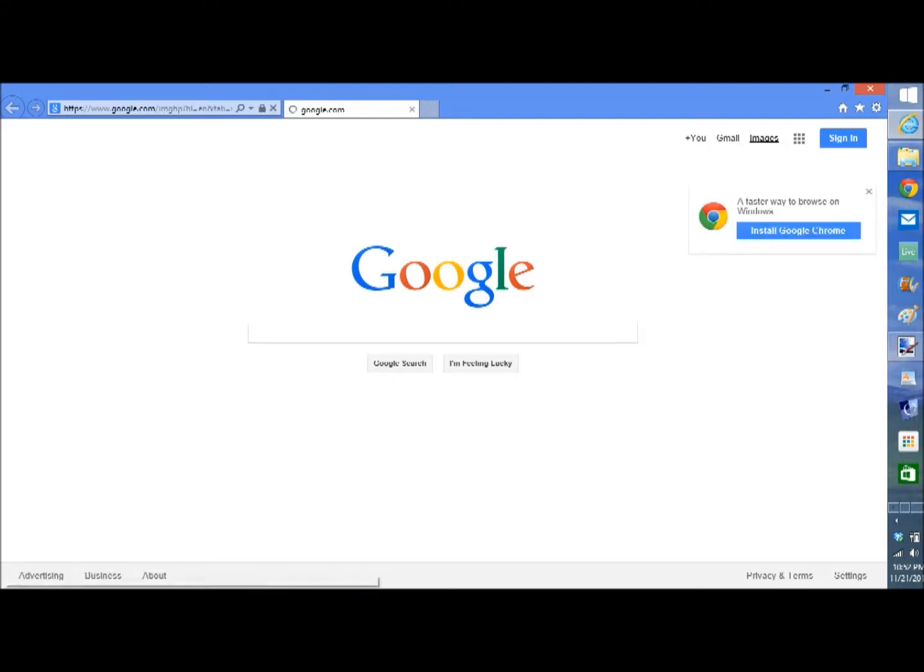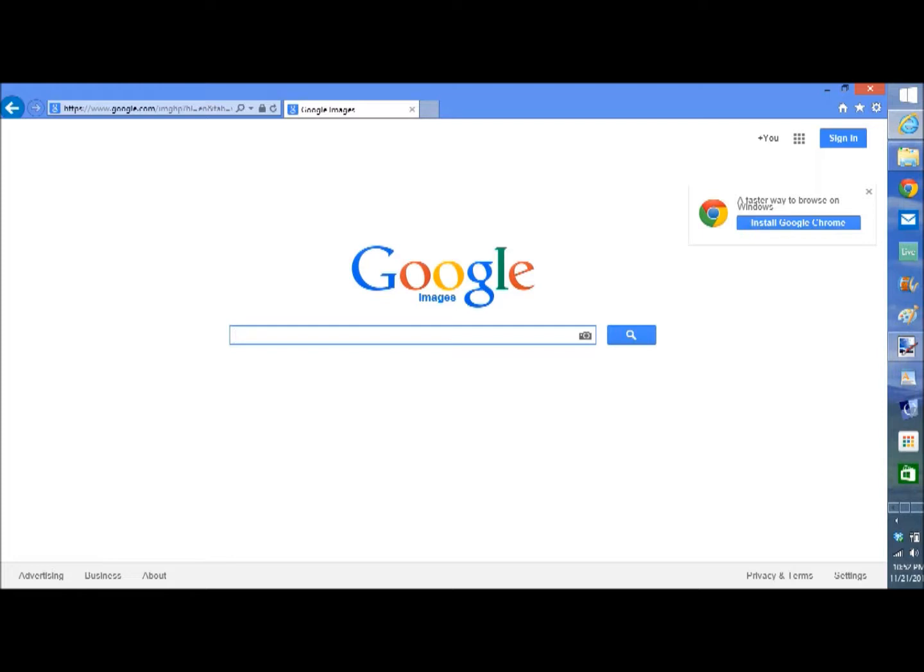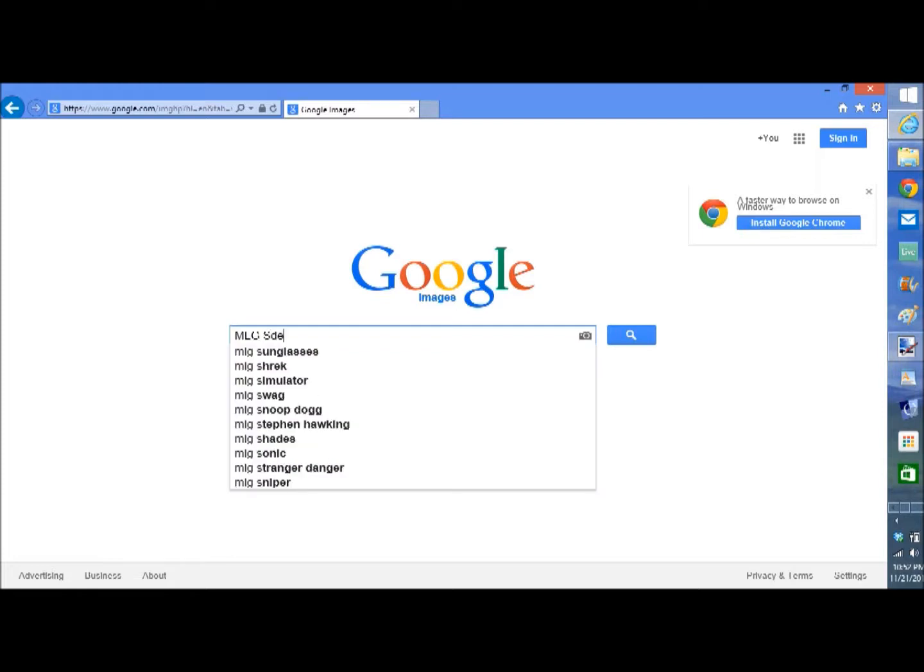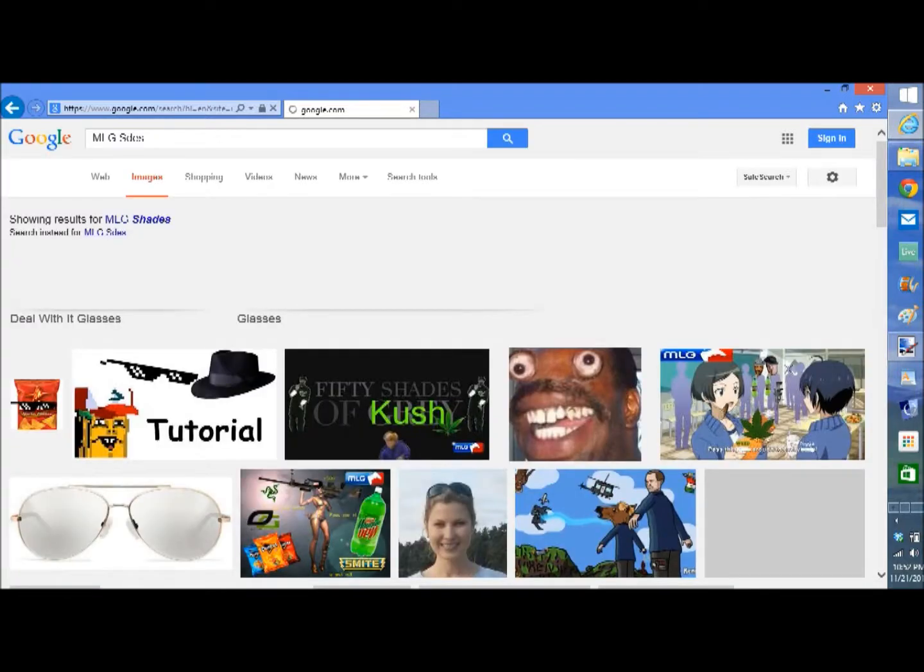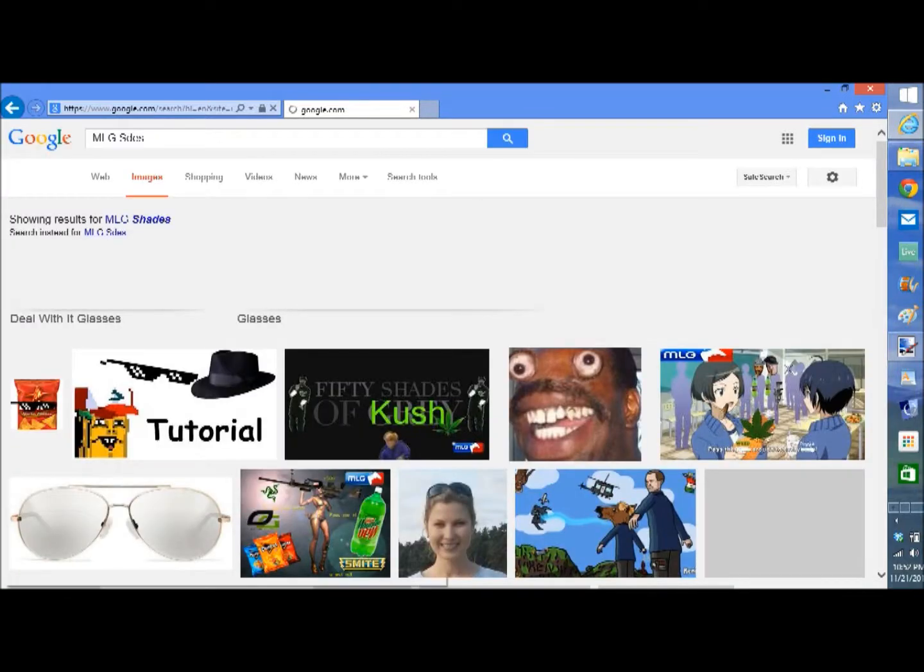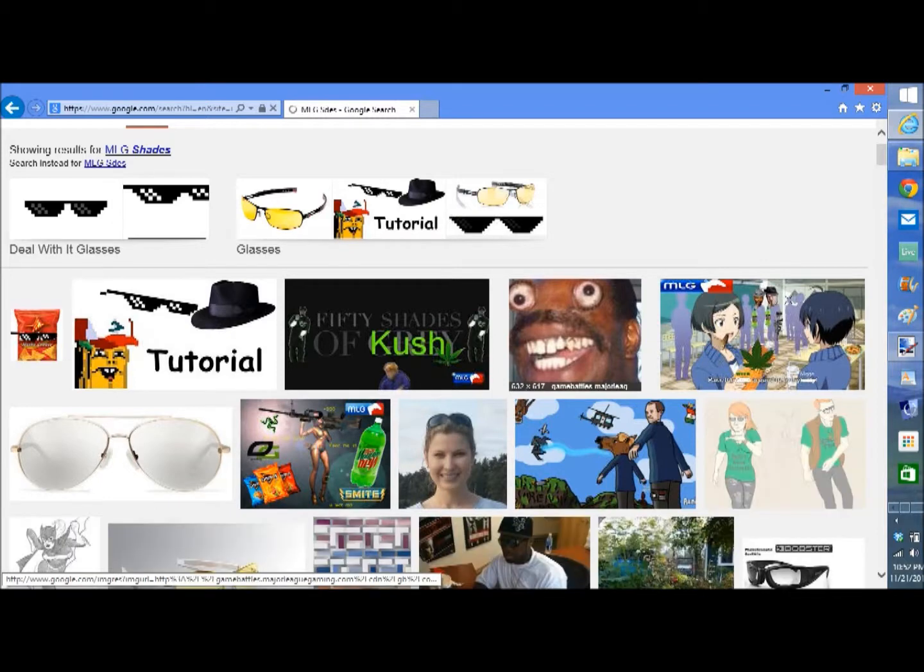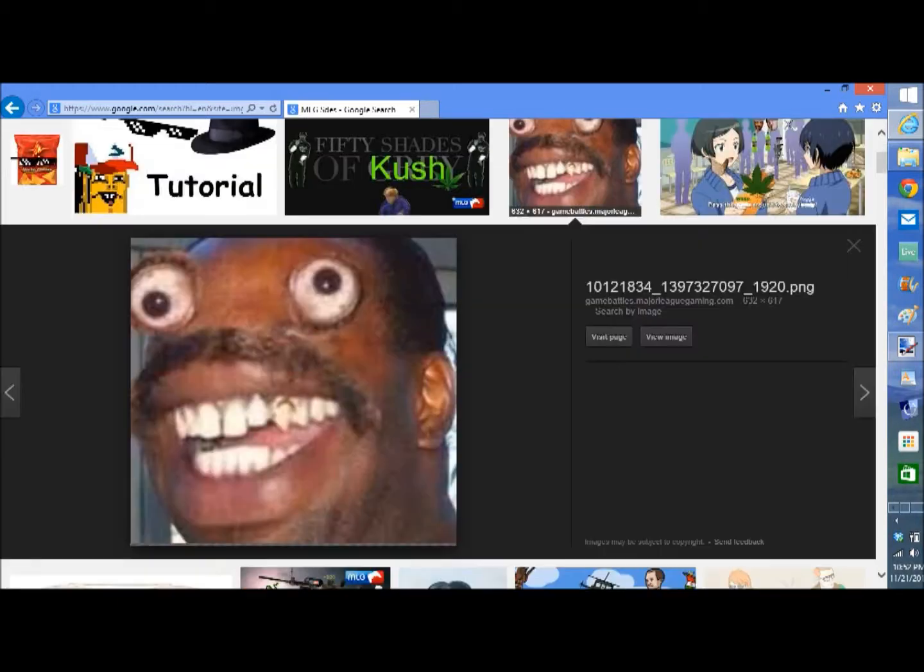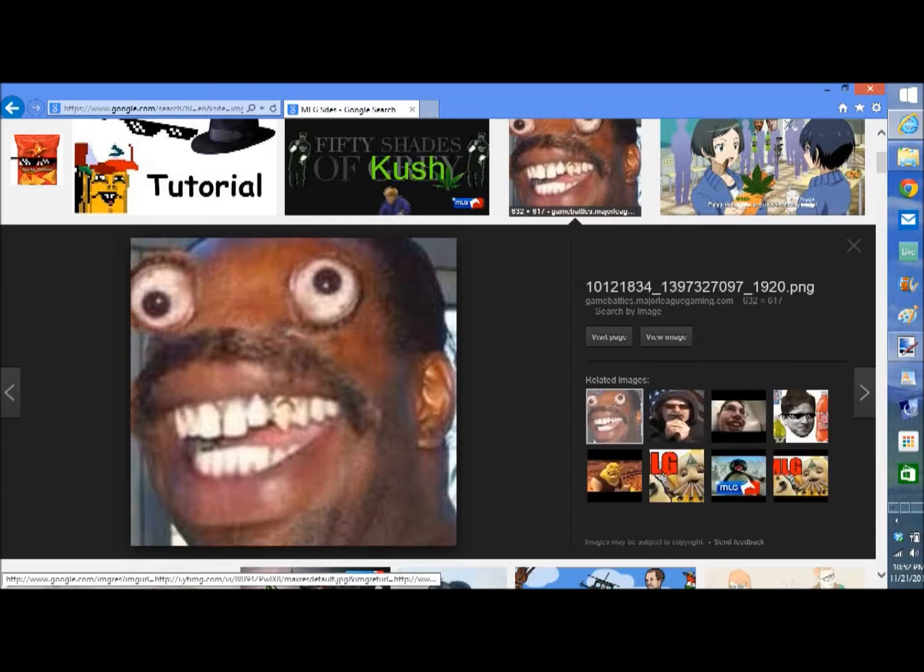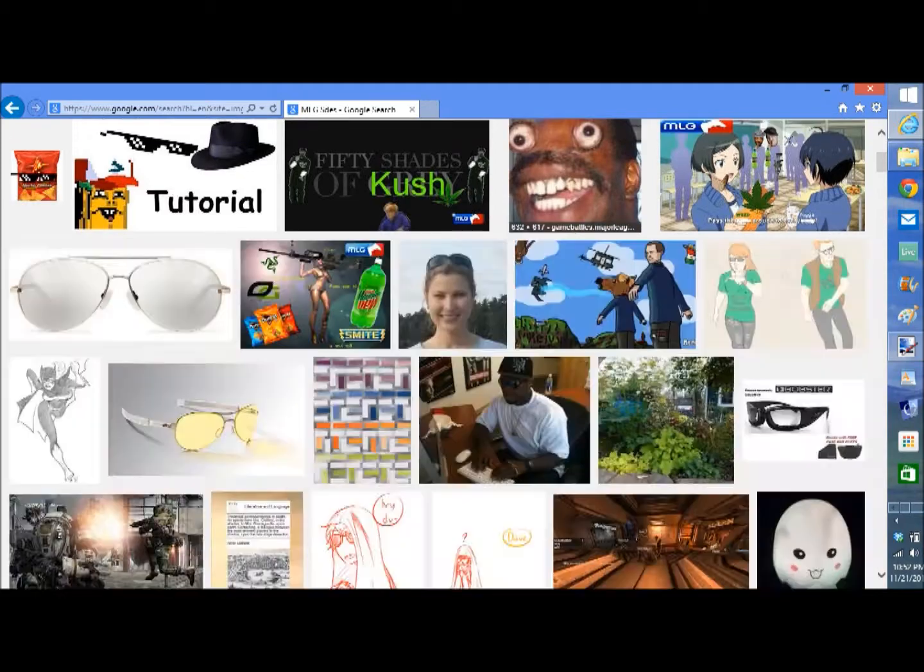So first, you go into images. Sorry, my computer's a bit slow. Then you go into shades. That's what I'm looking up, or shades as my computer does it. Close enough. Oh my god, what is this? I hope you're proud of yourself because this is what you've accomplished in life. Okay, so this is deal with it. Whoa, it's on my screen now. I am scared.